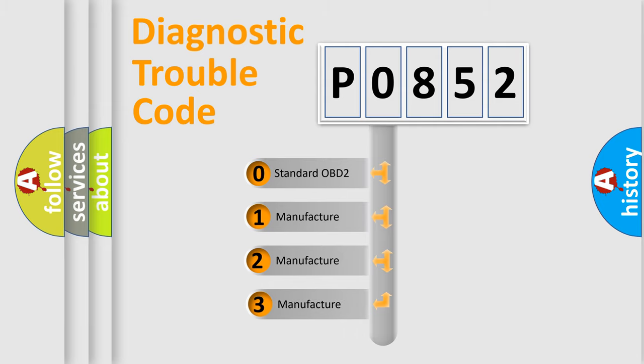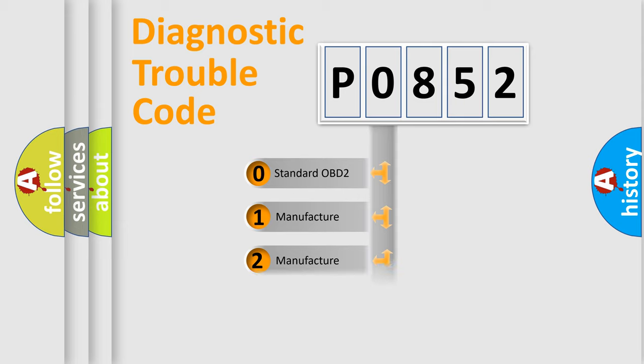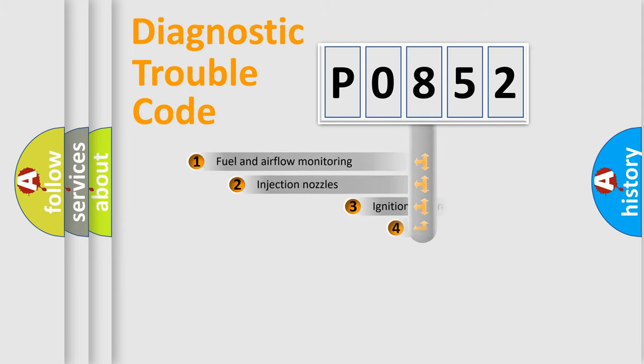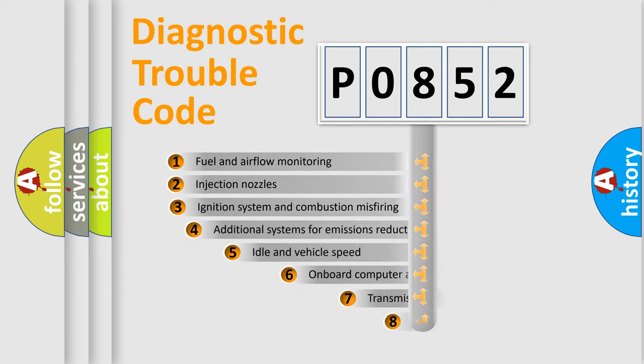If the second character is expressed as zero, it is a standardized error. In the case of numbers 1, 2, 3, it is a more specific expression of the car-specific error.